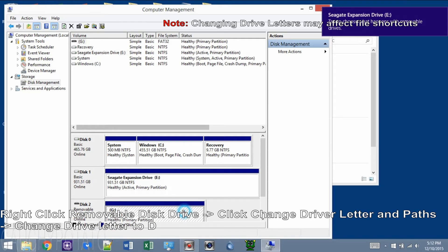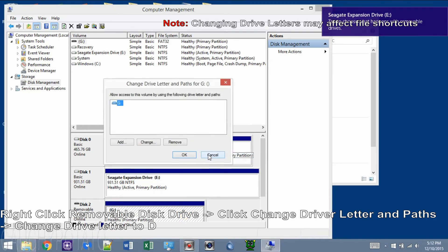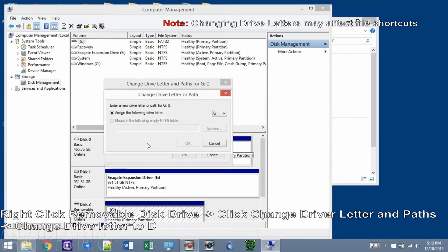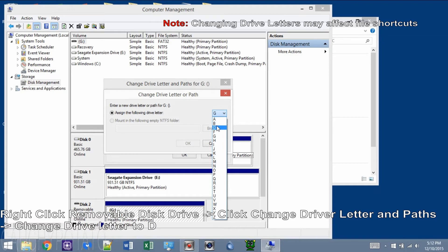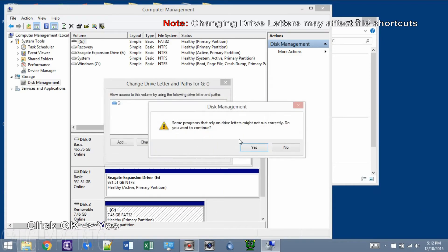Right-click Removable Disk Drive and click Change Drive Letter and Paths. Click Change. Click the down arrow and change drive letter to D. Click OK and Yes.